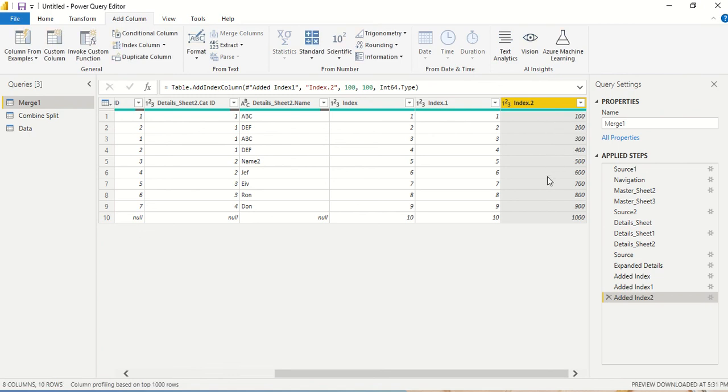So index column - how you want to start it, what is the indexing you want, all this you can do. So go ahead and try this out. Very simple stuff but very powerful when you need it actually.